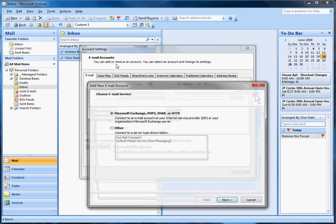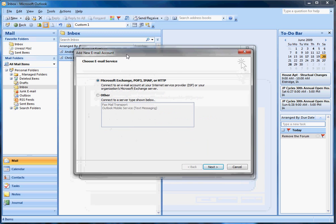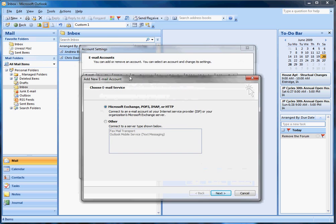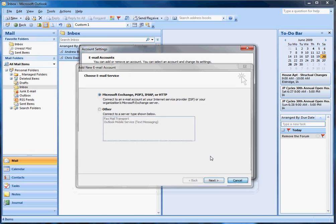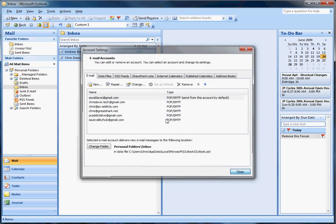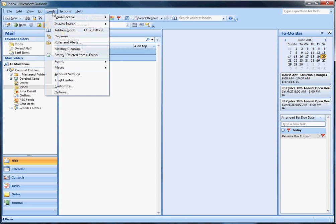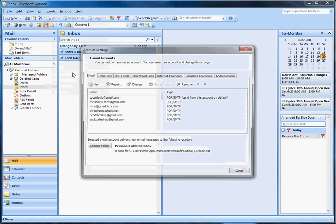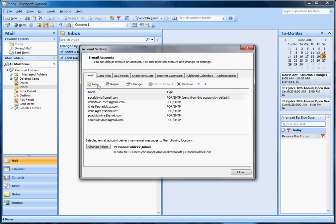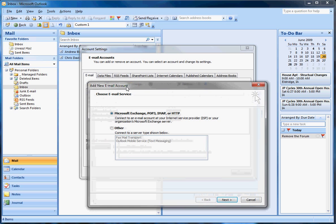Basically, if you wanted to set up a new Gmail account, let me show you. Go to Tools, Account Settings. This is after the fact, after you've already set up at least one.